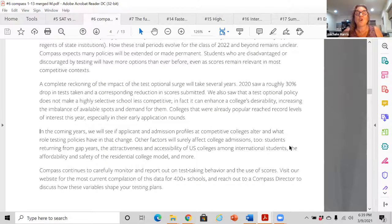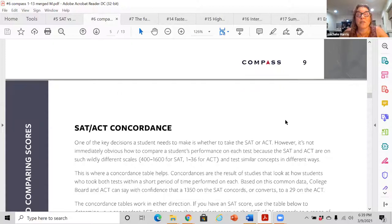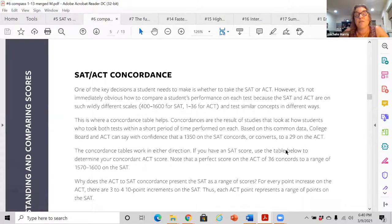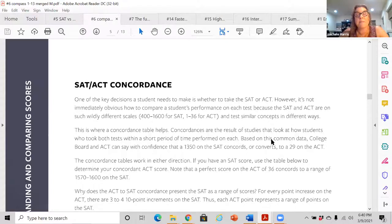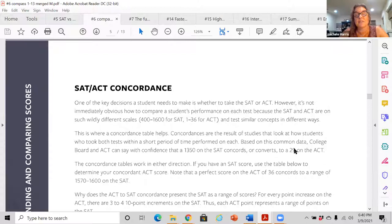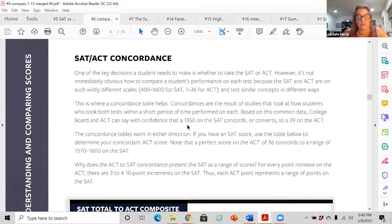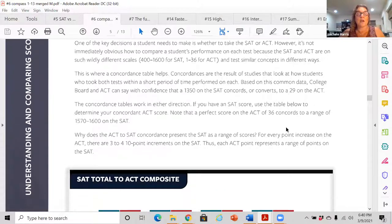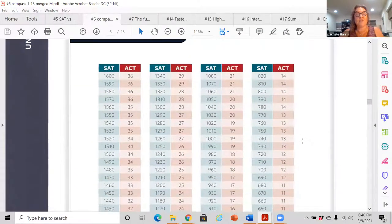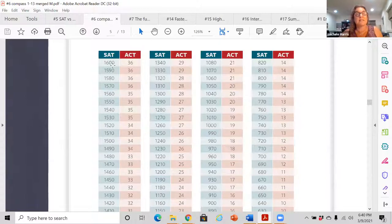Students at American Studies across the board usually hit the 90th percentile on the SAT and ACT — rough numbers. What test optional means is once you check that box, you cannot take it back. You can't then go take a test and change your mind — it's a commitment. There are concordance charts — a 1350 on the SAT converts to a 29 on the ACT. A perfect 1600 equates to a 36; anywhere from a 1570 to 1600 is a 36. At American Studies, 33 and 34 are roughly the middle 50th percentile of ACT scores.